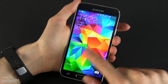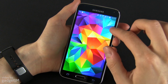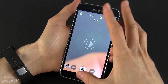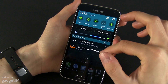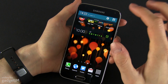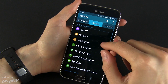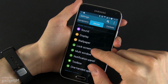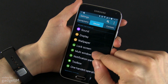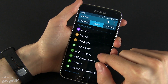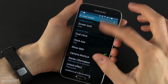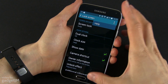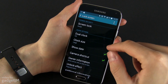Of course you can go ahead and tweak all this. For that you need to go to Settings, then the Device tab, and from here you have Lock Screen, and in here you have a bunch of different options.